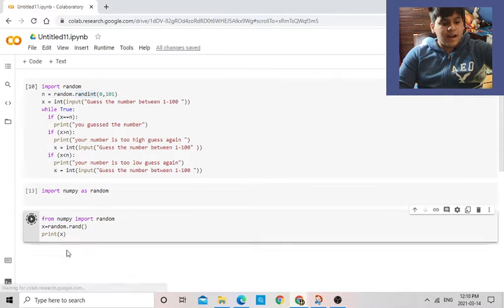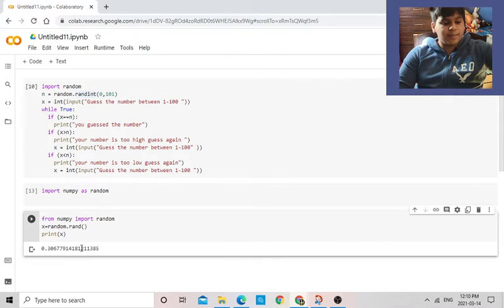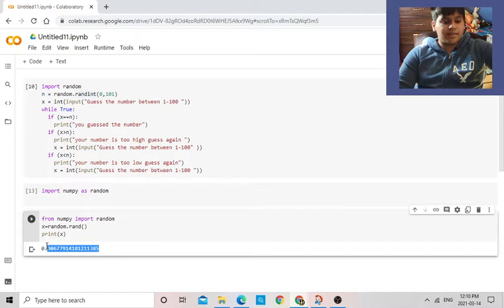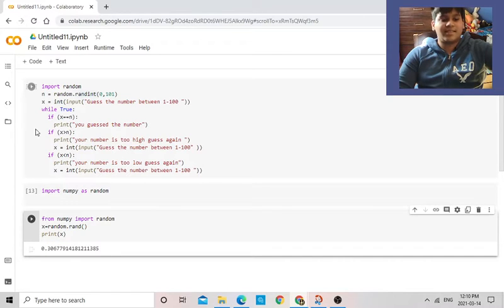And it prints random numbers between 0 to 1, and it's kind of confusing. Nobody's going to guess that.